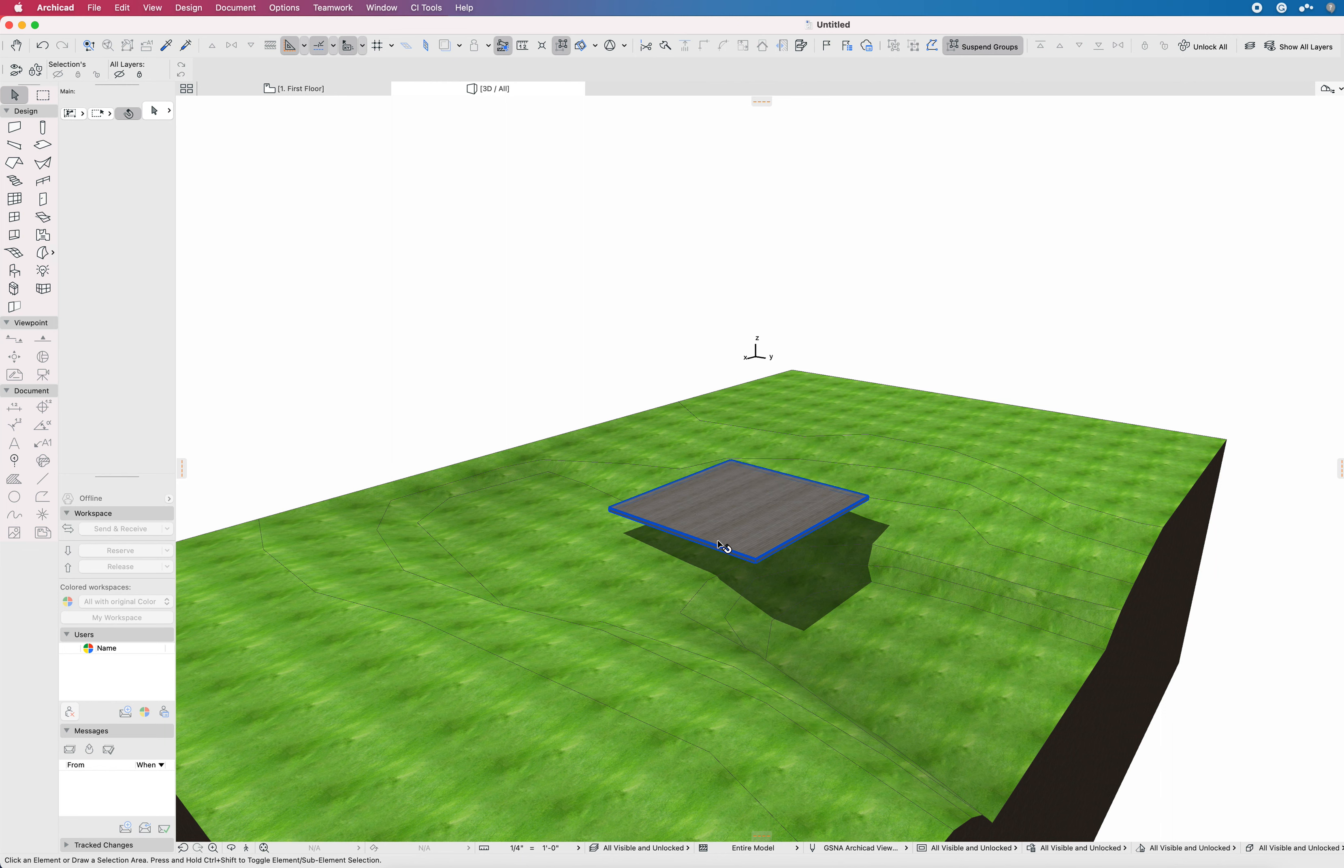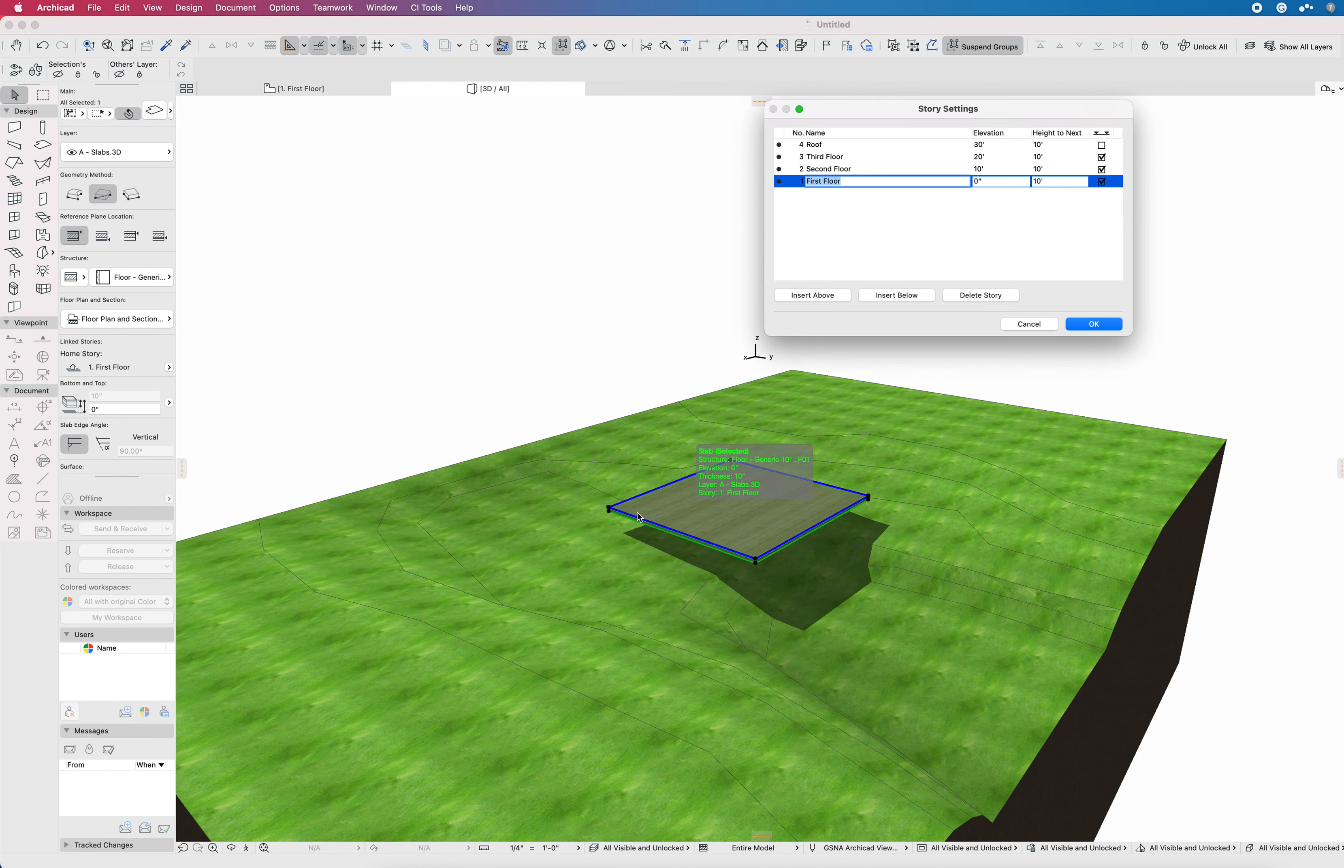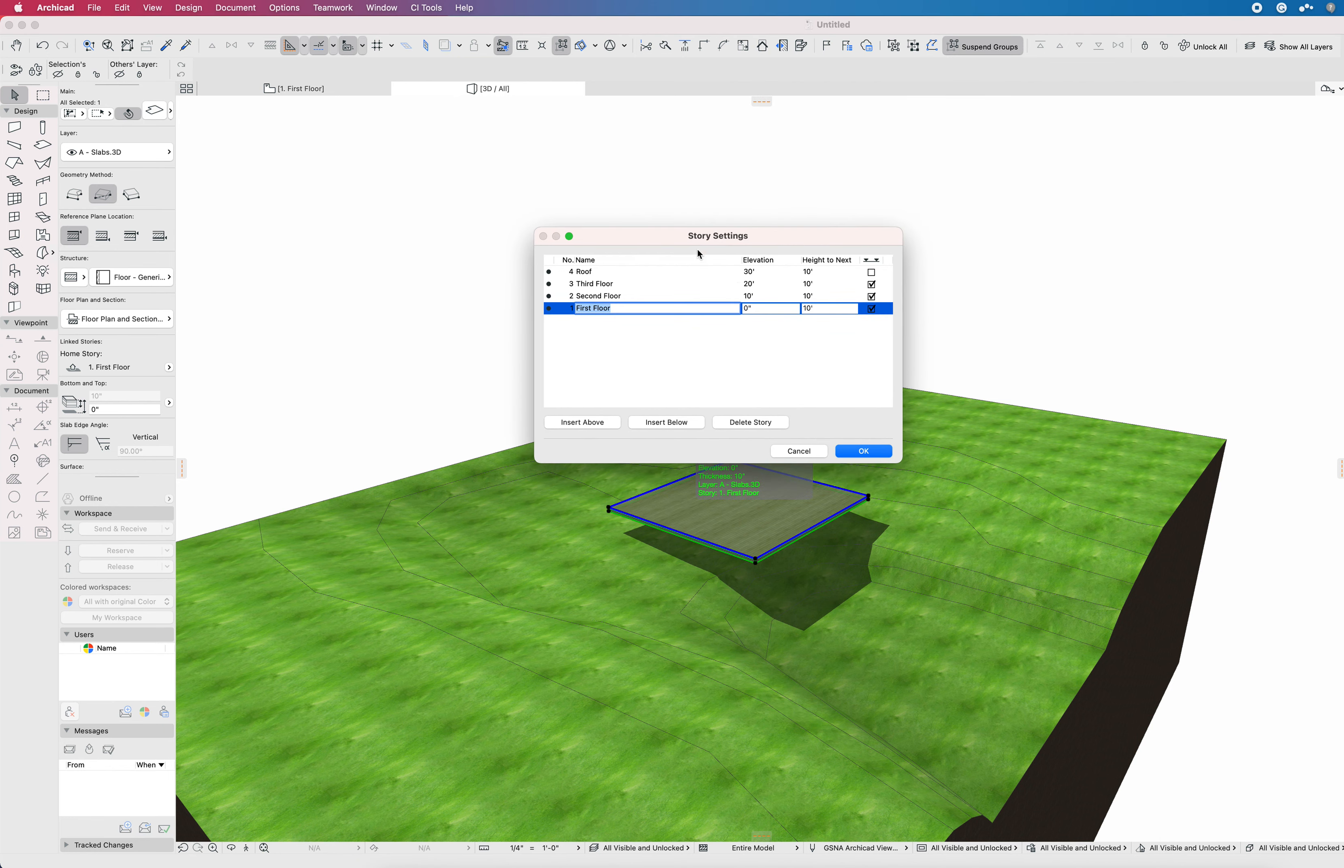This is outside of the usual Friday video release because this was sort of a special request. Somebody in the comments section was asking for some help in understanding how to handle story settings, sea level, elevations, datums, that sort of thing.